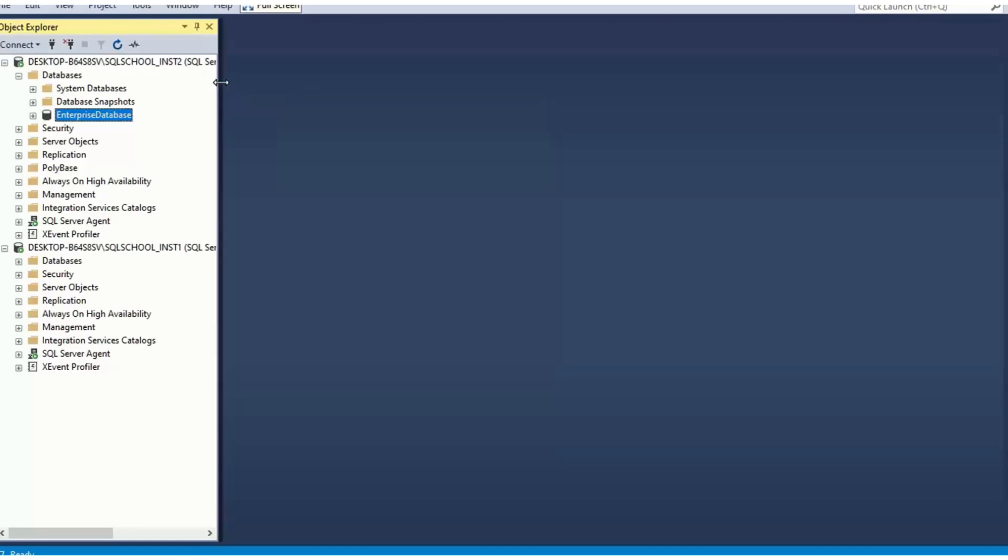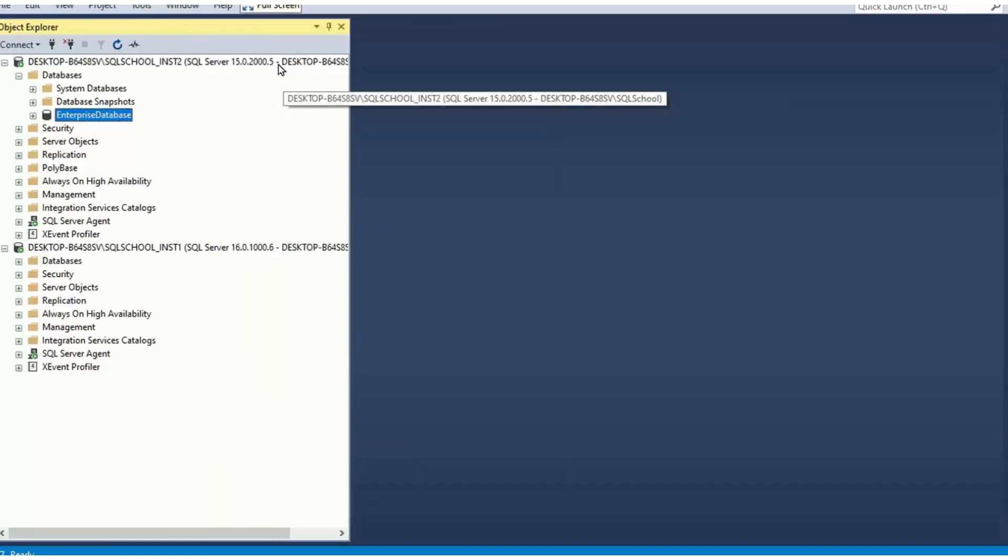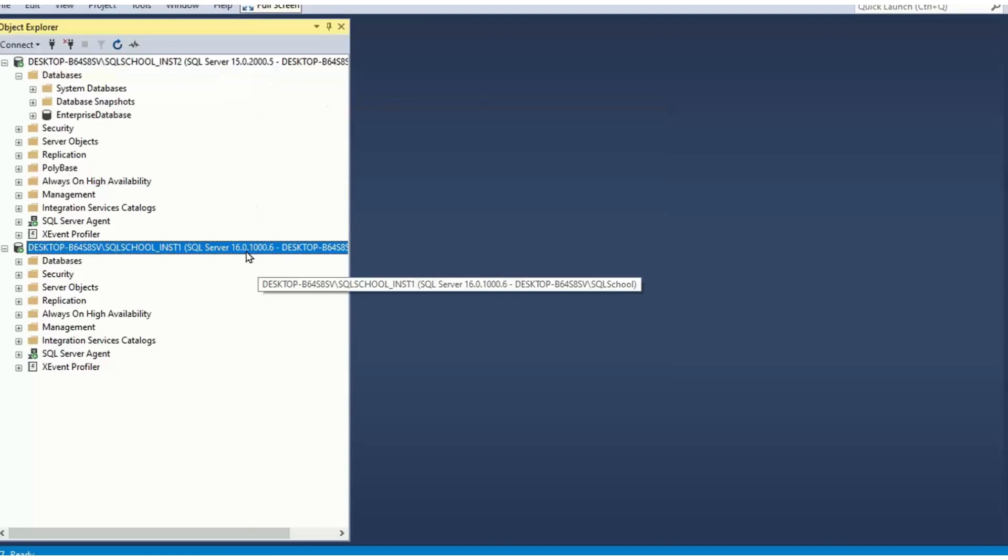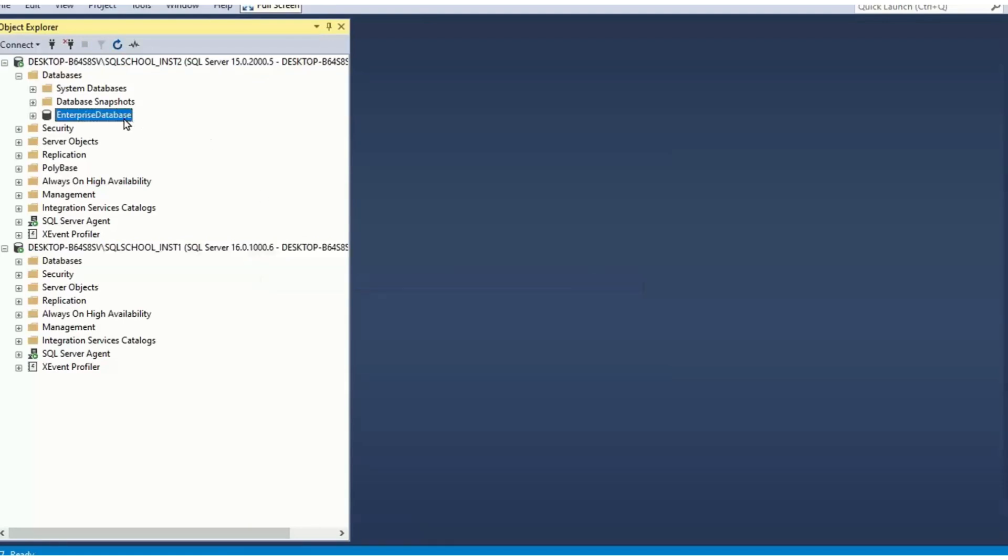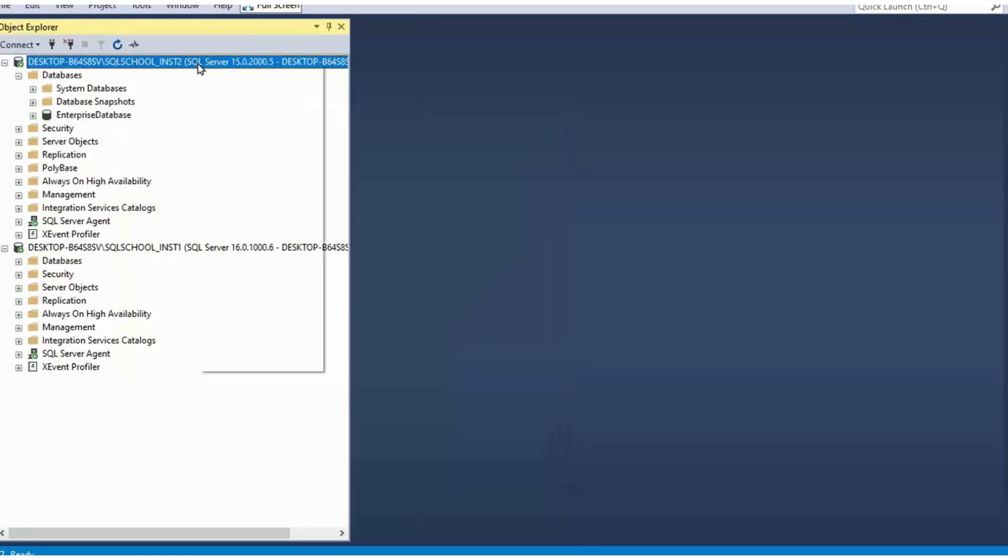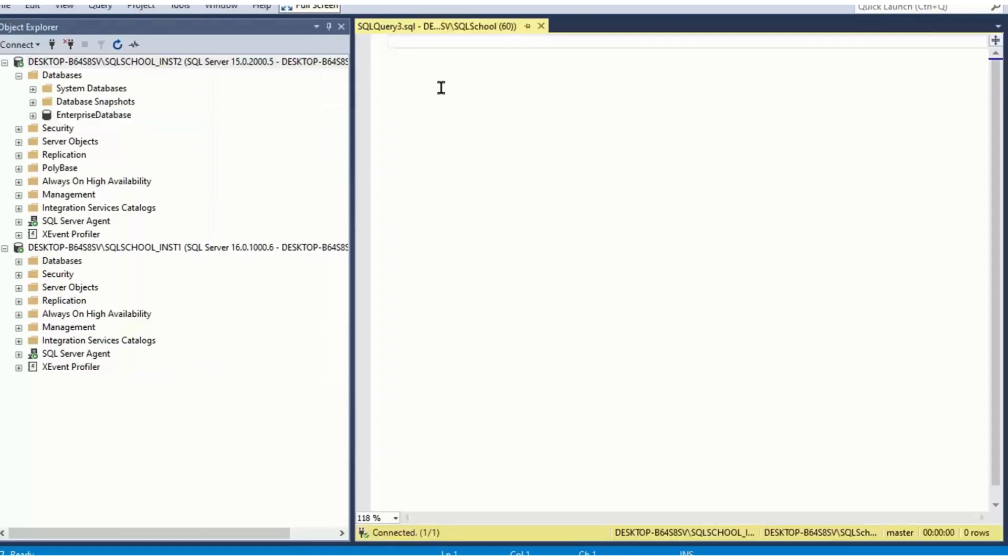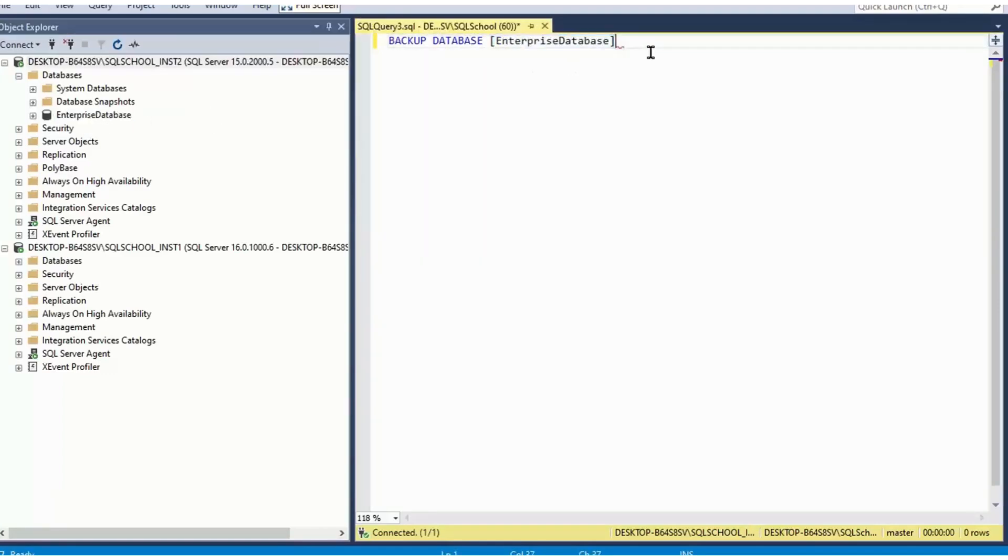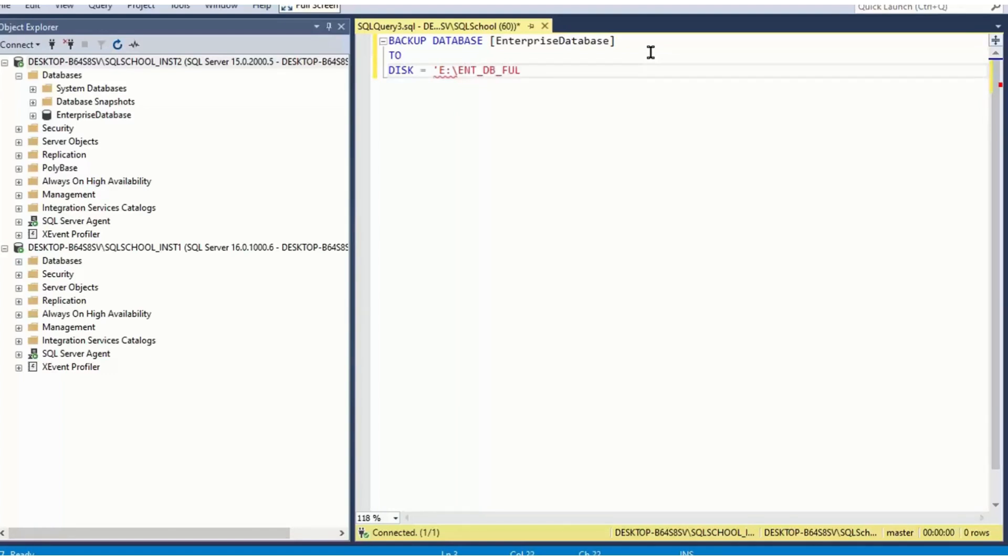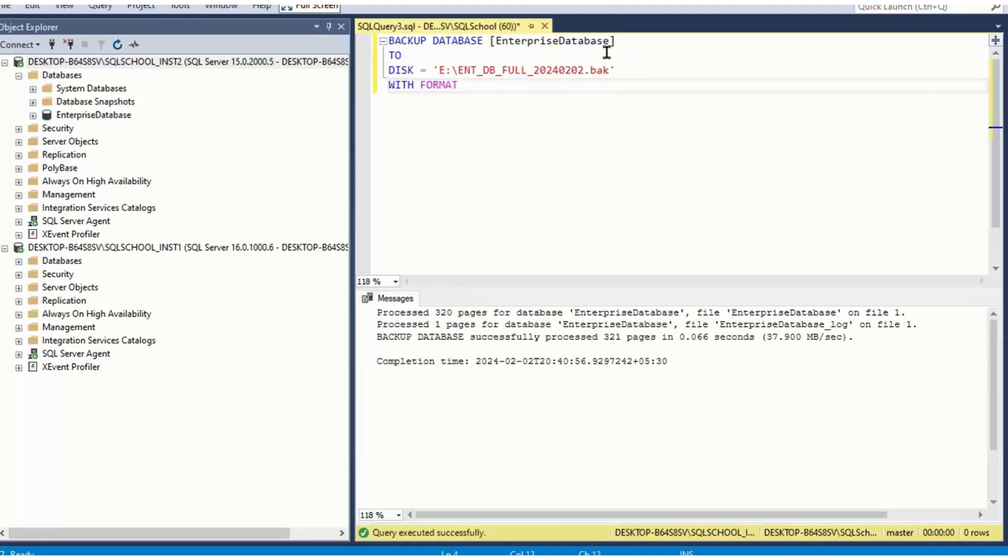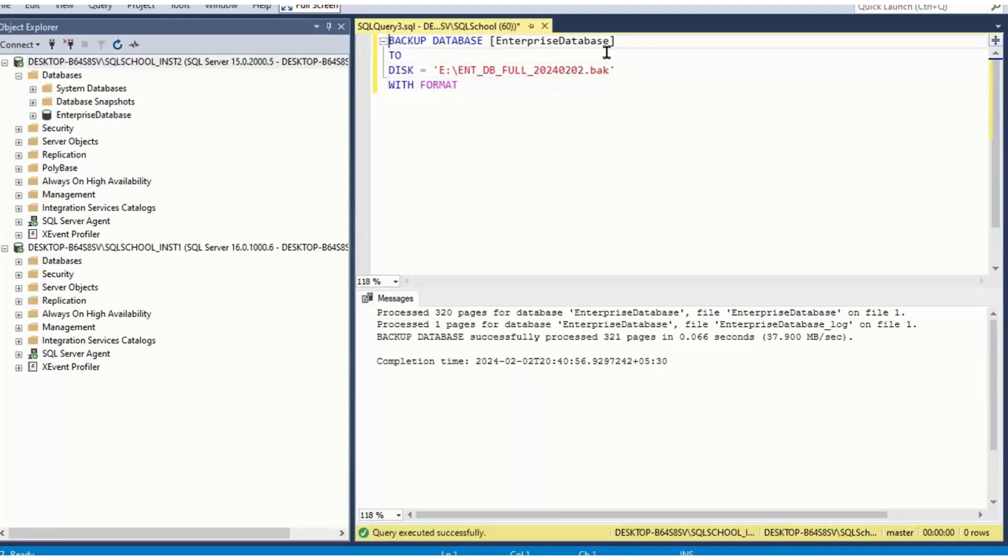As you have some database in 2019, you would like to move it to 2022. One way is backup restore. Right click database, tasks, backup or new query. Backup database, database name to disk equal to e colon or whatever drive you have, say enterprise DB full. Usually we write the date 2024.02.02.bak. In general, we write date and time, at least date like this with format.